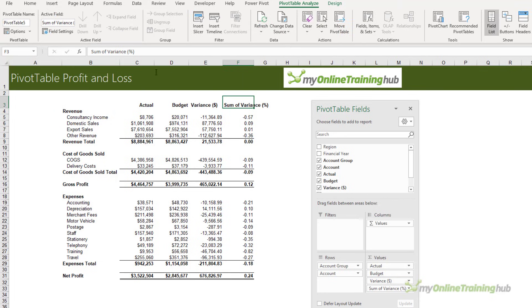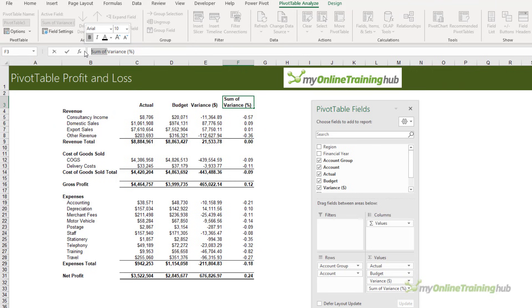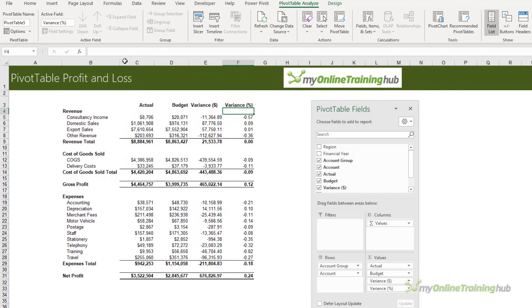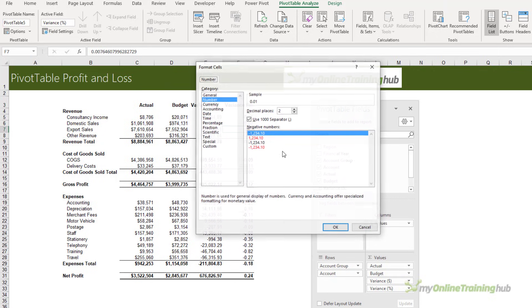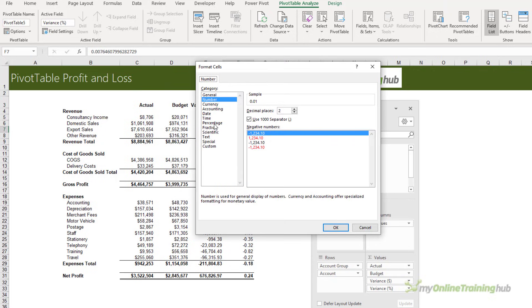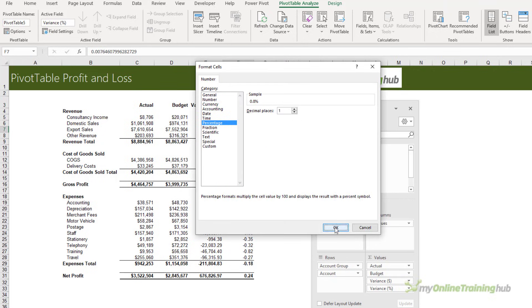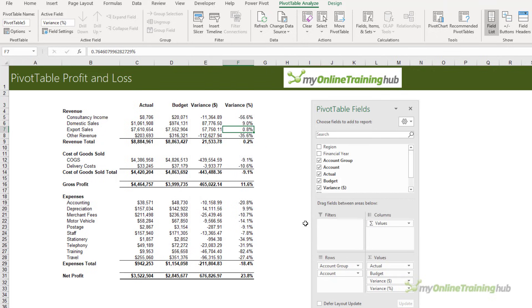You can see they're automatically added to the pivot table. Let's get rid of 'Sum of' like we did with the other labels and add a space. I'll format this as a percentage with one decimal place, and then you have a pivot table profit and loss.